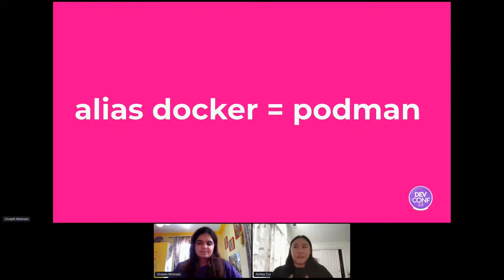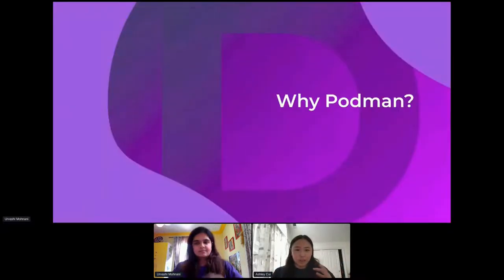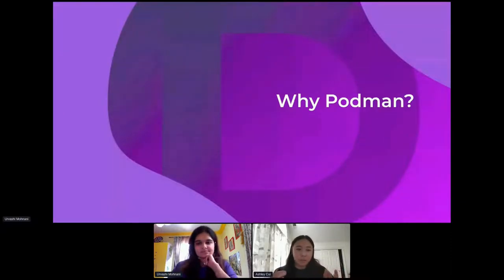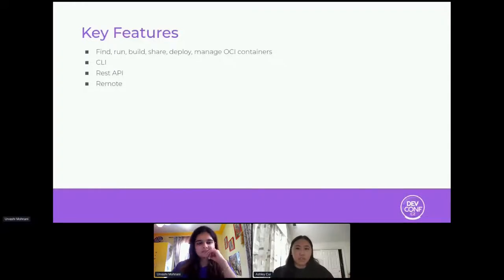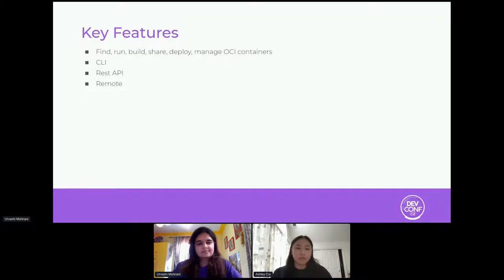Now you're thinking, okay, Podman can do all these things, but why would I use Podman over Docker? Let's go over some of the key features. Podman can do everything that Docker can do — find, run, build, share, deploy, and manage containers. Docker has a CLI, a REST API, and a remote option. We do as well, but we think we do it better.